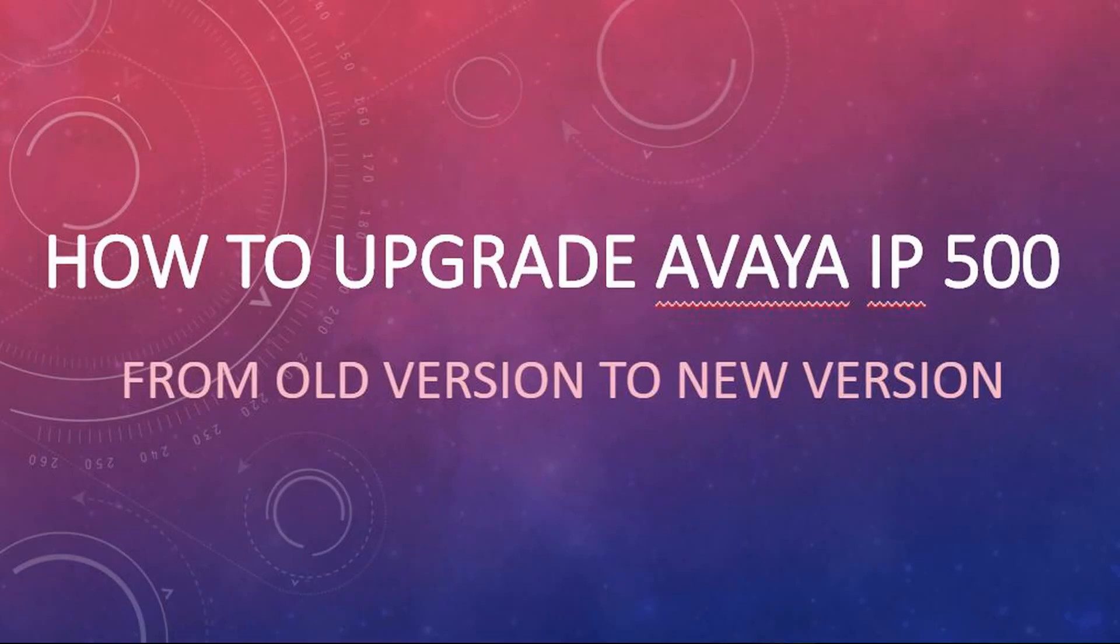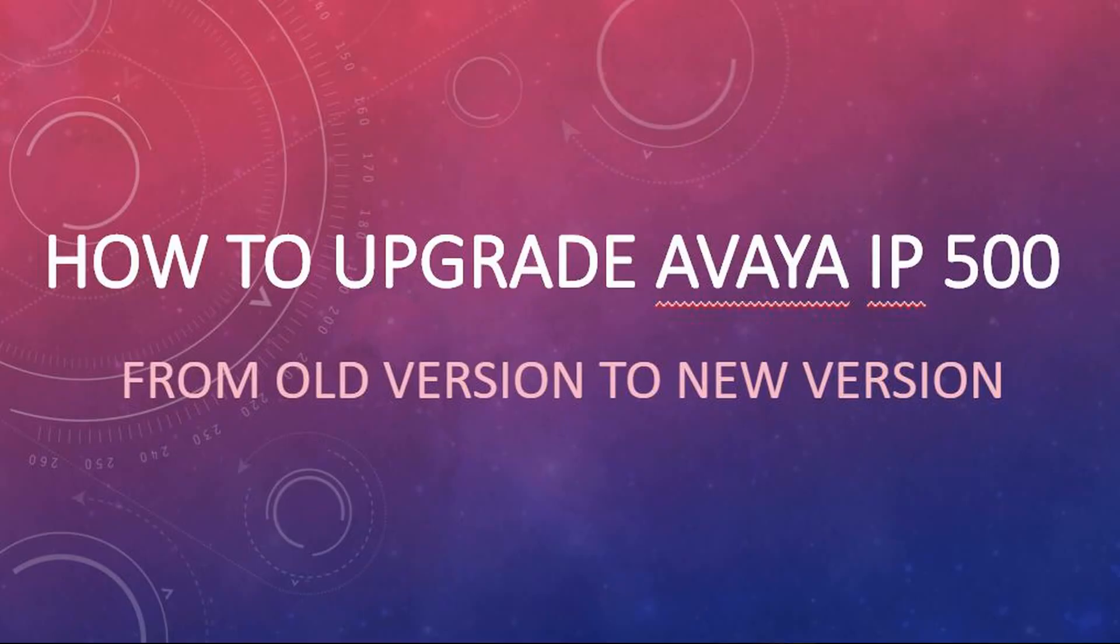Today we will discuss how to upgrade your Avaya IP Office 500 v2 from an older version to a newer version. Follow the simple steps.